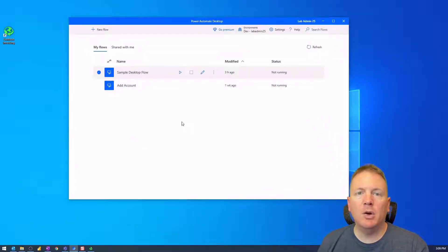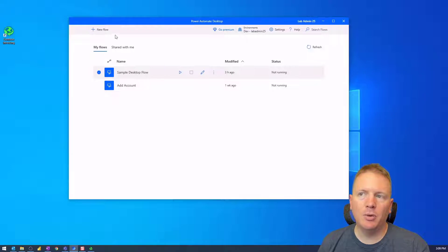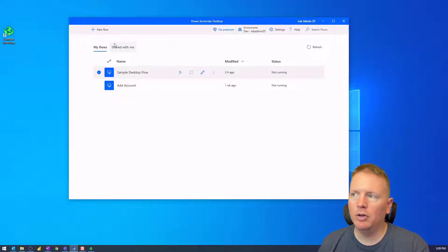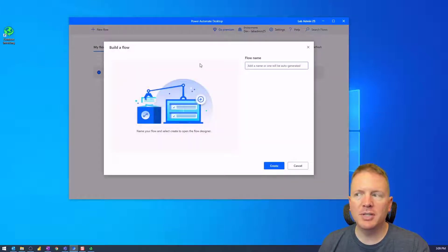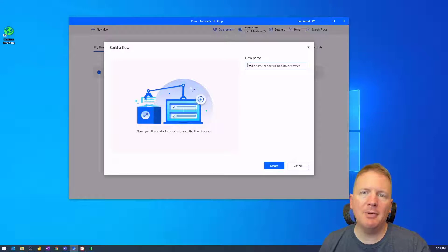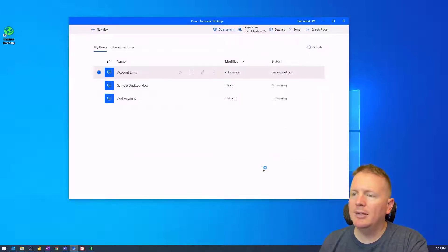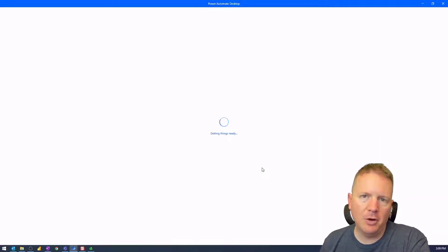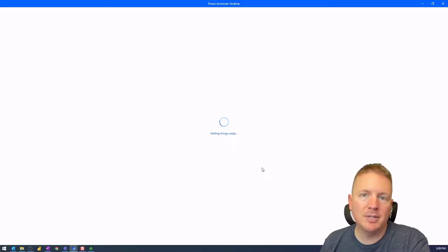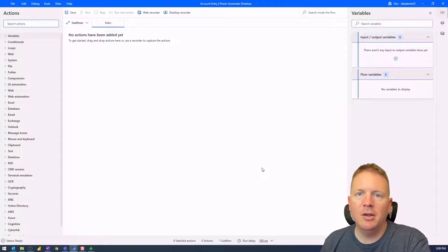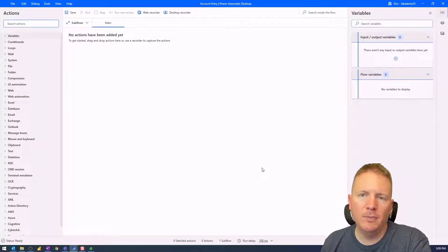We're going to start by creating a new desktop flow. Select New Flow once you have Power Automate Desktop installed and you're logged in. Once you select New Flow, you need to create a name for the flow — we'll call this one Account Entry. Then hit Create to create a new desktop flow. It's going to create the flow and launch the Power Automate Desktop Designer where we can begin to build our desktop flow.